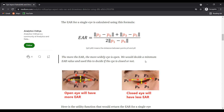From the image you can understand the values of P1, P2, P3, P4, P5, and P6. For calculating the EAR value, you first have to detect the eye. For eye detection, you first have to detect the human face. Here we use MediaPipe for face detection.